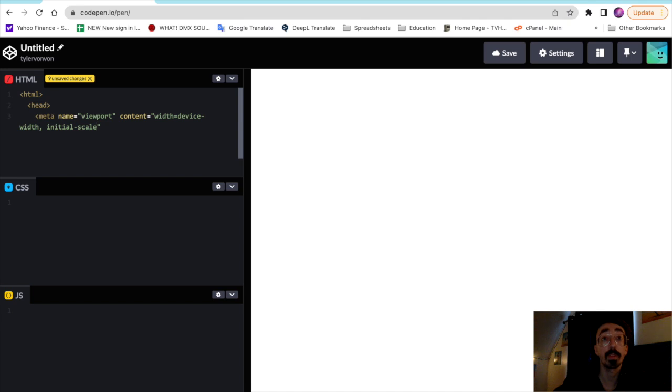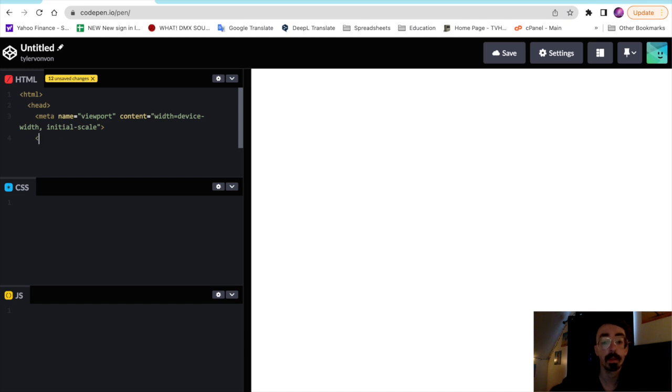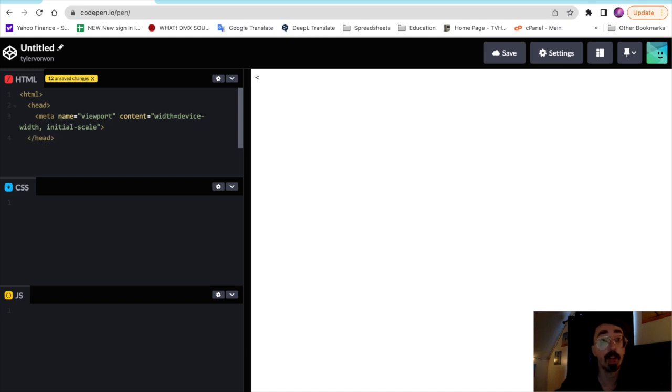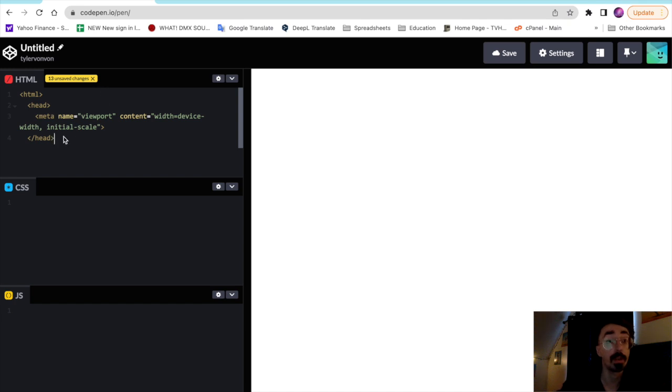We'll set our viewport width here. And since we're in CodePen we don't have to link to any external style sheets or any external JavaScript files, but if we were going to do that we would place those tags in the head of our document here.